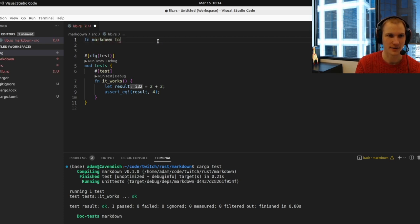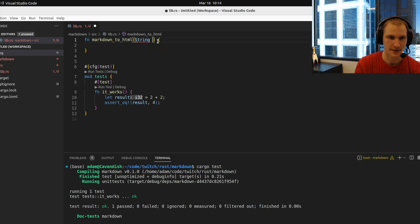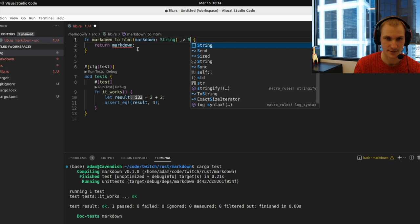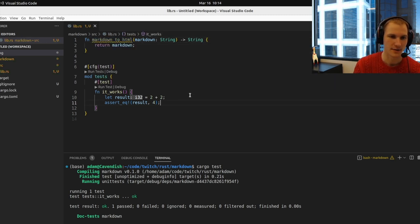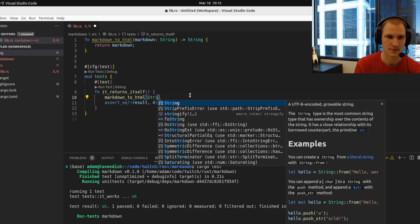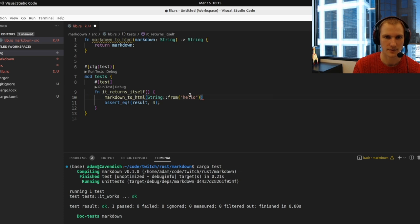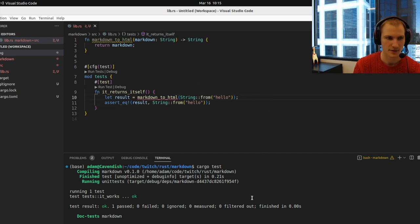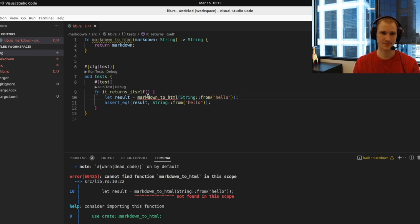We'll write a test: call `markdown_to_html` with 'hello', then `assert` that the result we get back equals 'hello'. Then we can run `cargo test` again. I'm pretty sure I need to import it with `use crate::markdown` — it seems like a weird thing to have to do if it's right there, but okay.